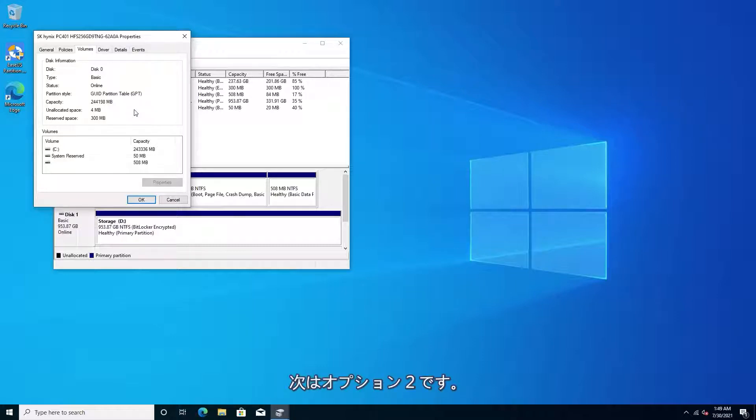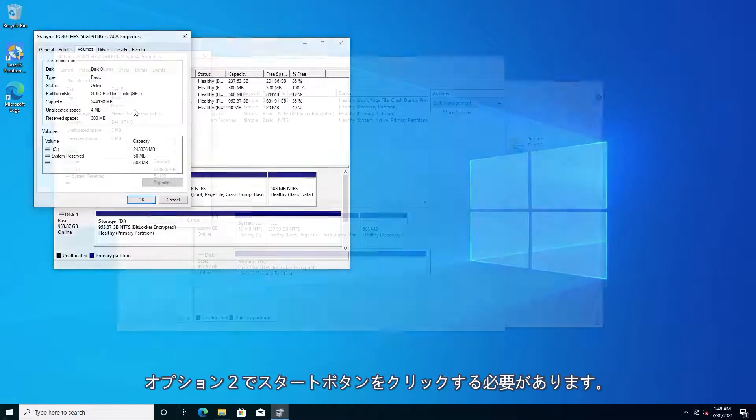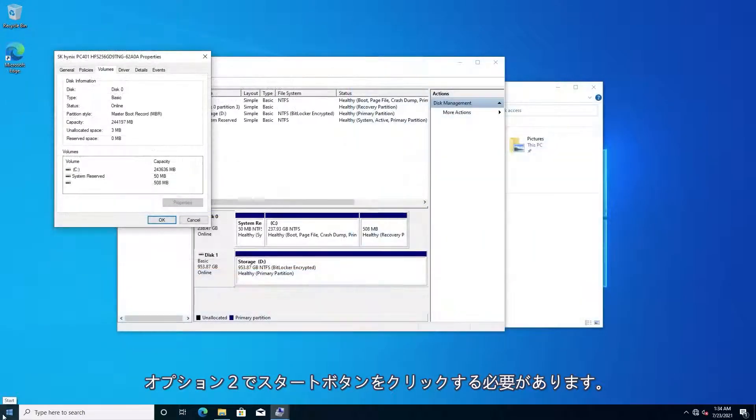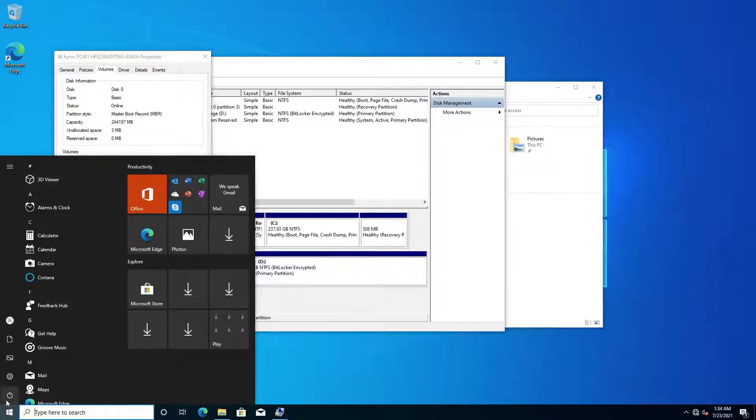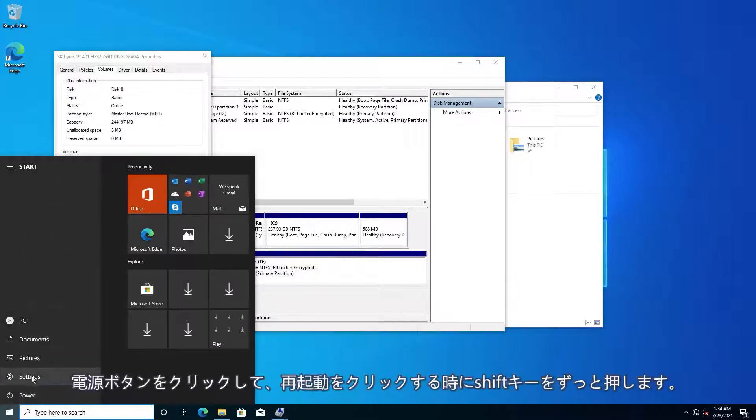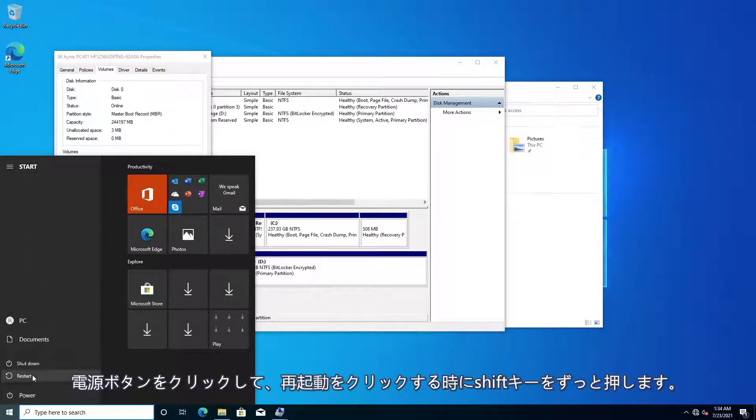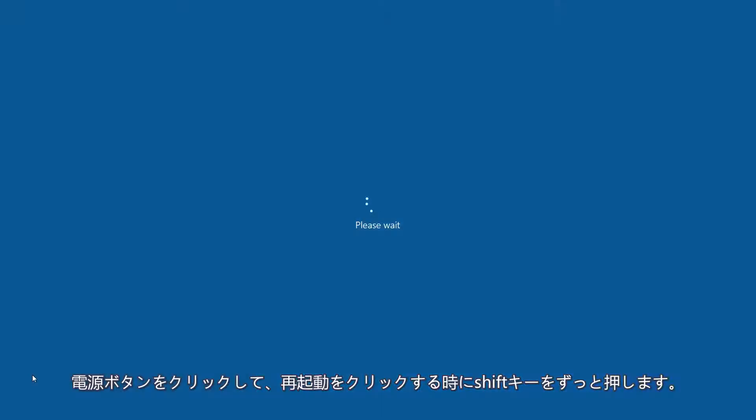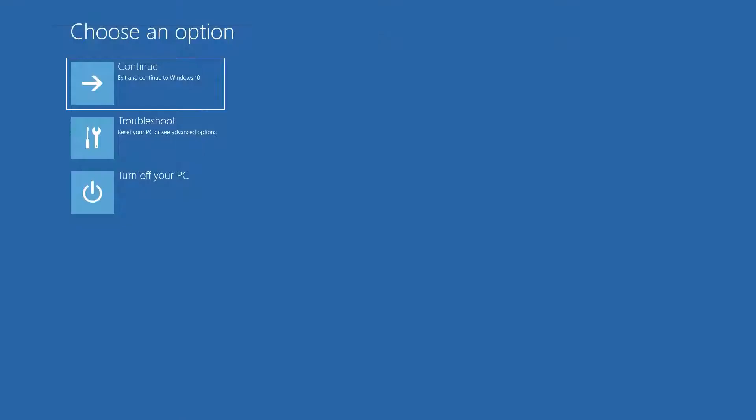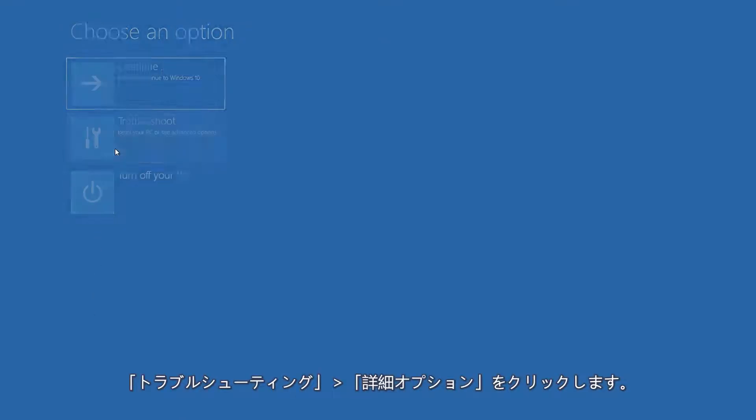Now, the second option requires a little more work. Click the Start button, then the Power button, and hold the Shift key while clicking Restart. On this menu, click Troubleshoot.